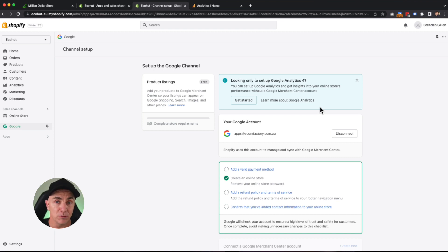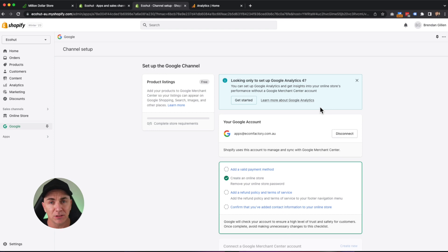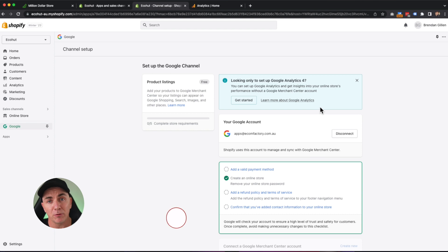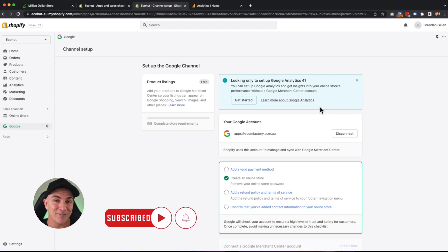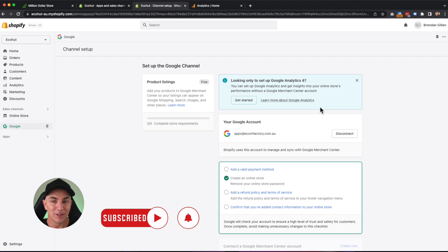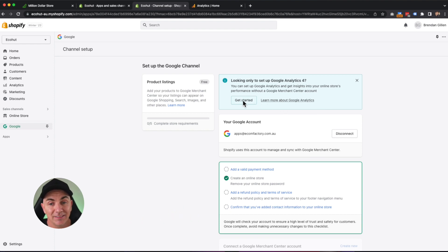This app does do some extra features. It allows you to connect to Google Merchant Center, and it allows you to set up ads directly into Google Advertising Platform. We're not going to go through this today, but we might do it on a video in the future. So make sure you subscribe to my channel so you get notified when I do that one. Let's click get started.